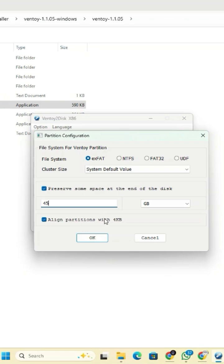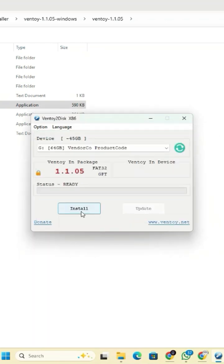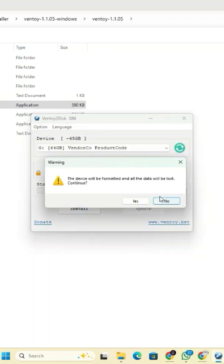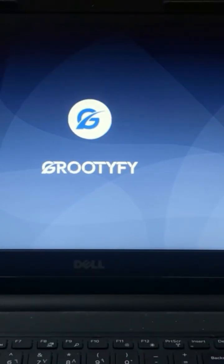In this window, set the file system to FAT32. Now click OK and finally click the install button to begin the setup. Successfully installed Chrome OS on your device.